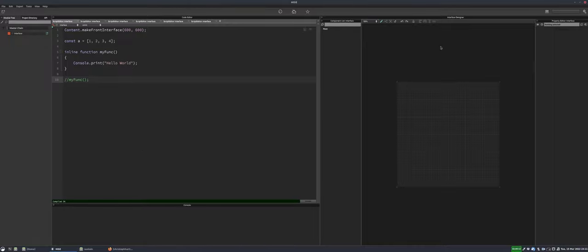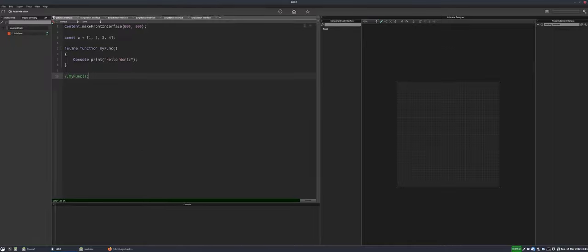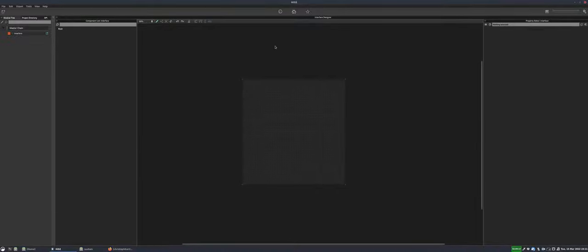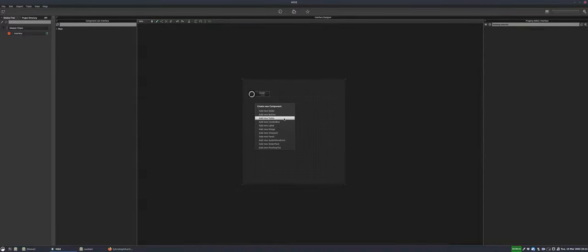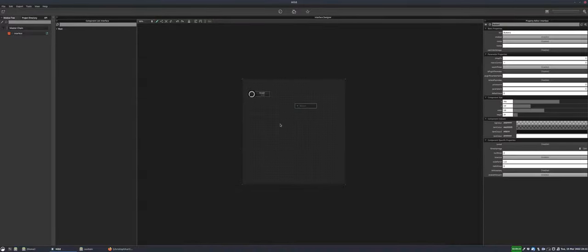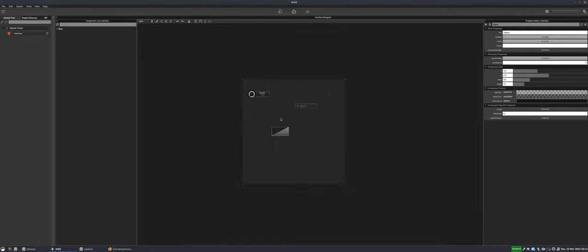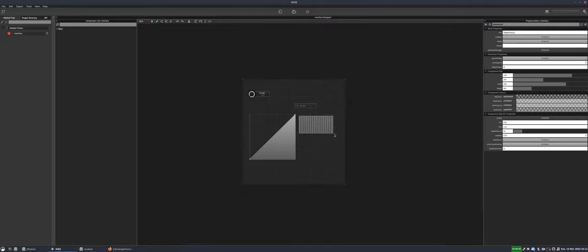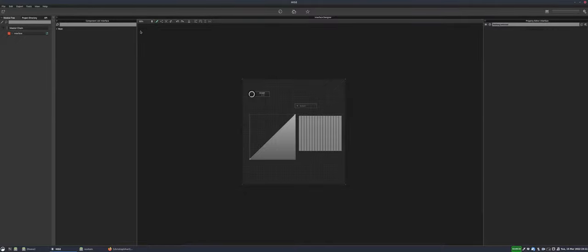Over on the right we have the interface designer, where we can add controls. We can add a knob, a button, tables, slider packs, waveform controls, panels, scroll boxes — all kinds of things. These are all controls that your user can interact with on the front interface.